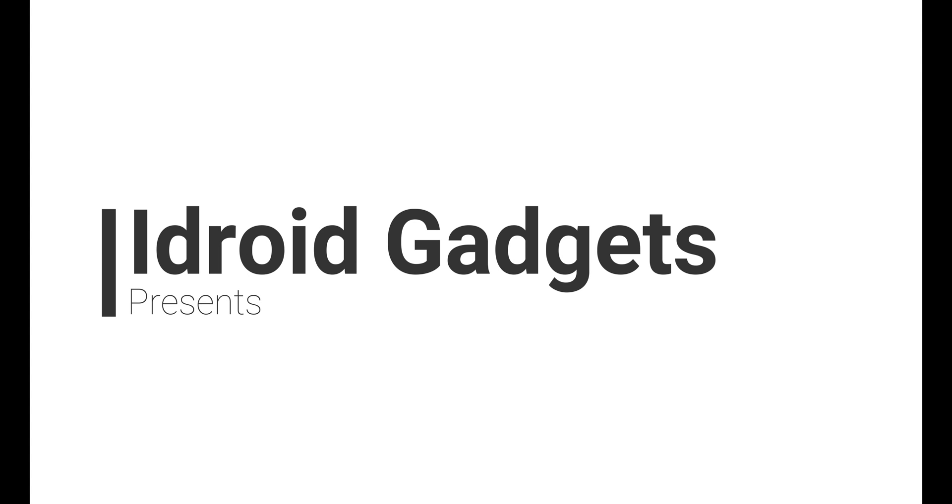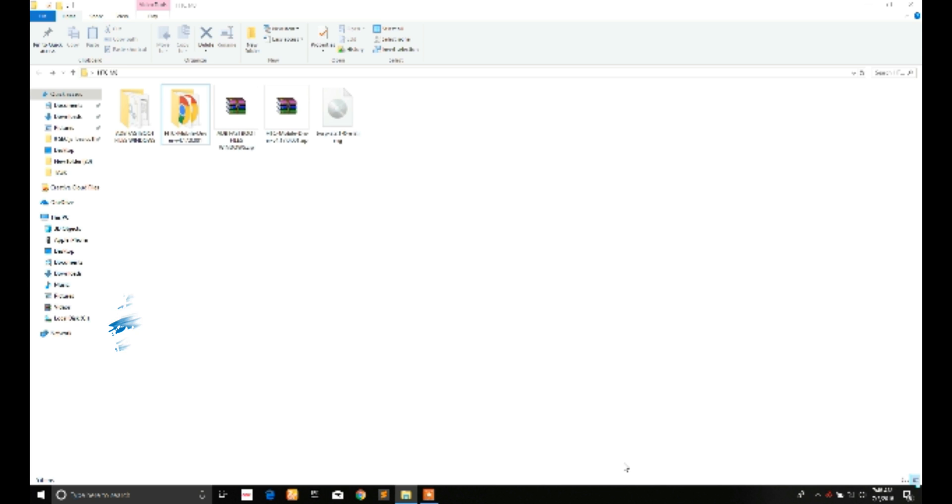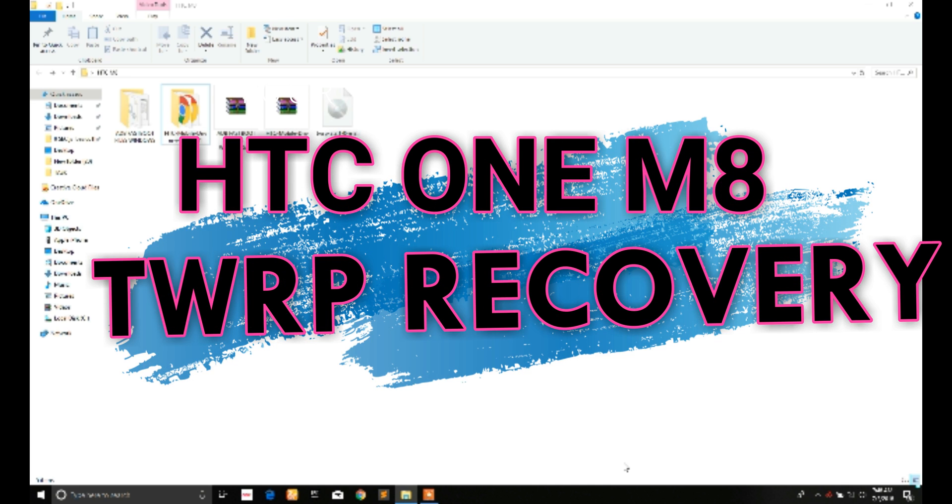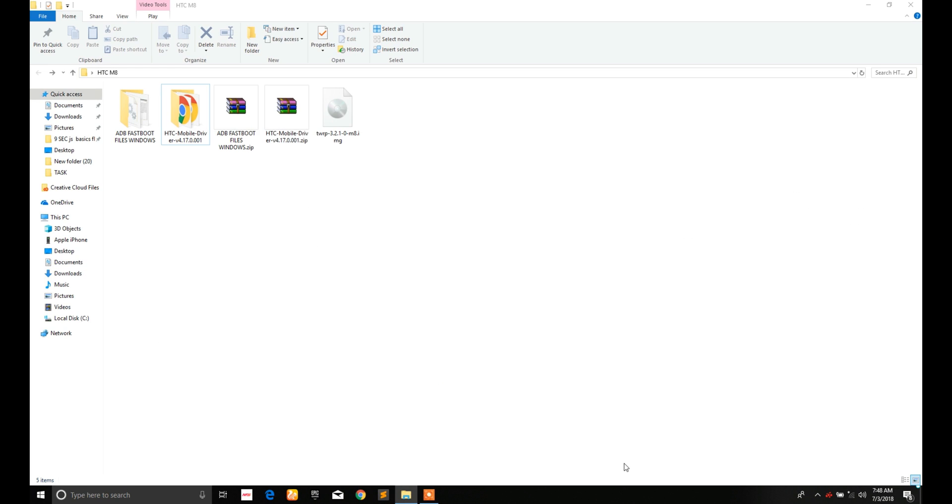What's going on YouTube, you are watching iTrad Gadgets and in this video I'm going to show you how you can install TWRP recovery in HTC One M8. So guys, let's get started. You have to download these three files from the link in the description: that is TWRP image file, HTC mobile drivers, and ADB fastboot files.